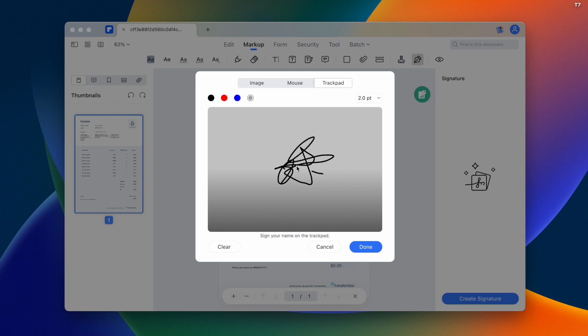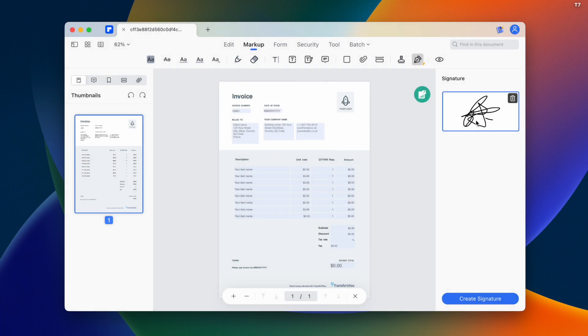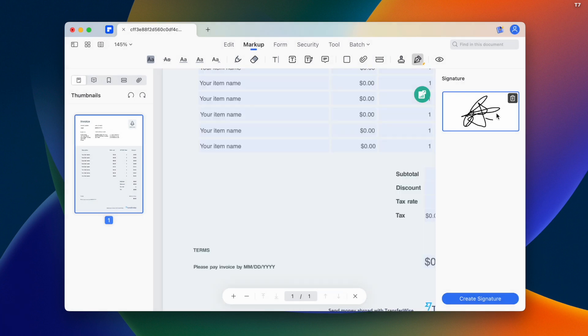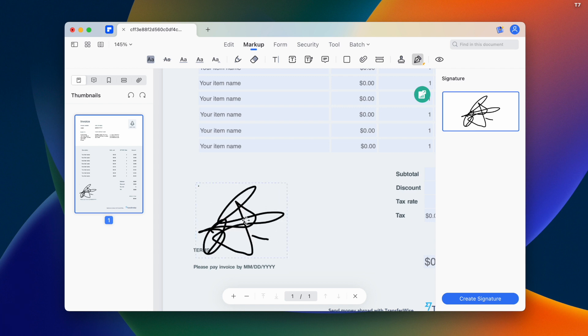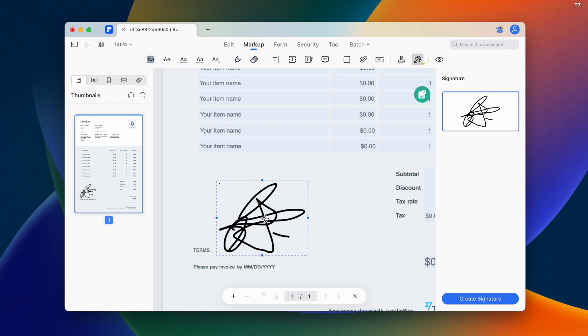Once we're done, we can adjust the signature. Once we have the signature created, we place it on the document. Just tap that. As we place the signature, we can adjust the size.